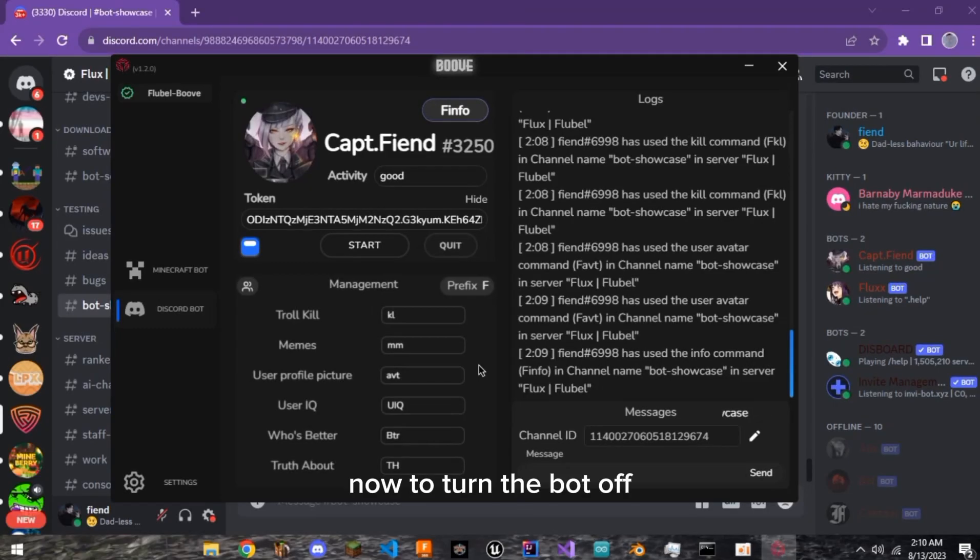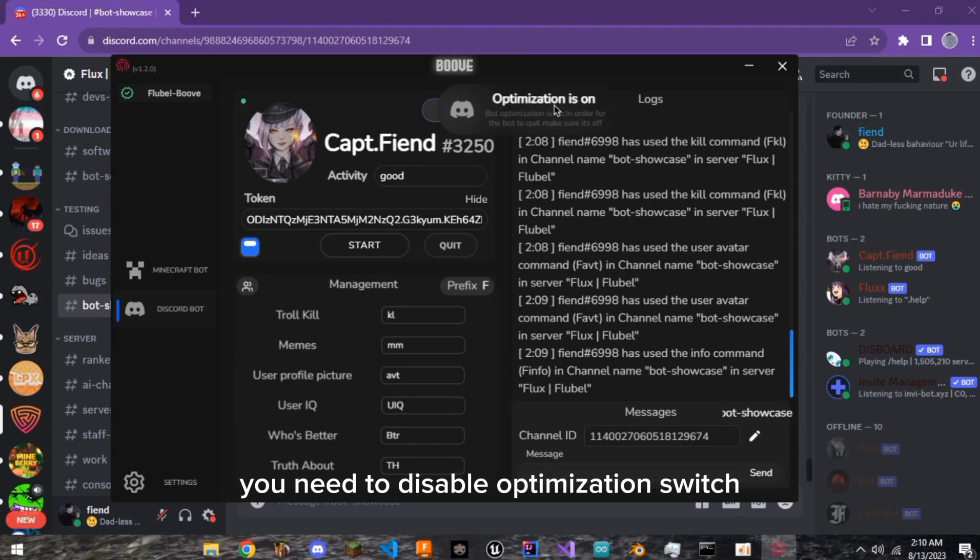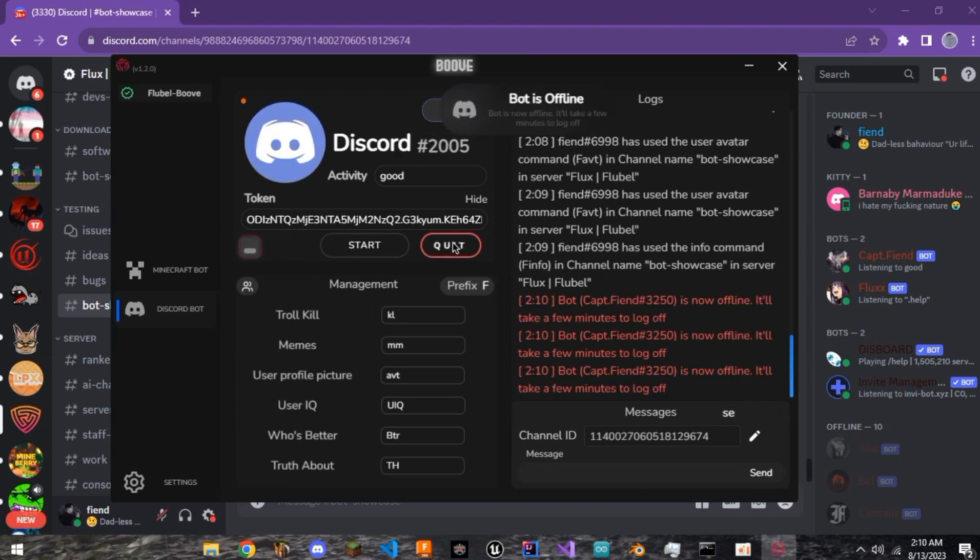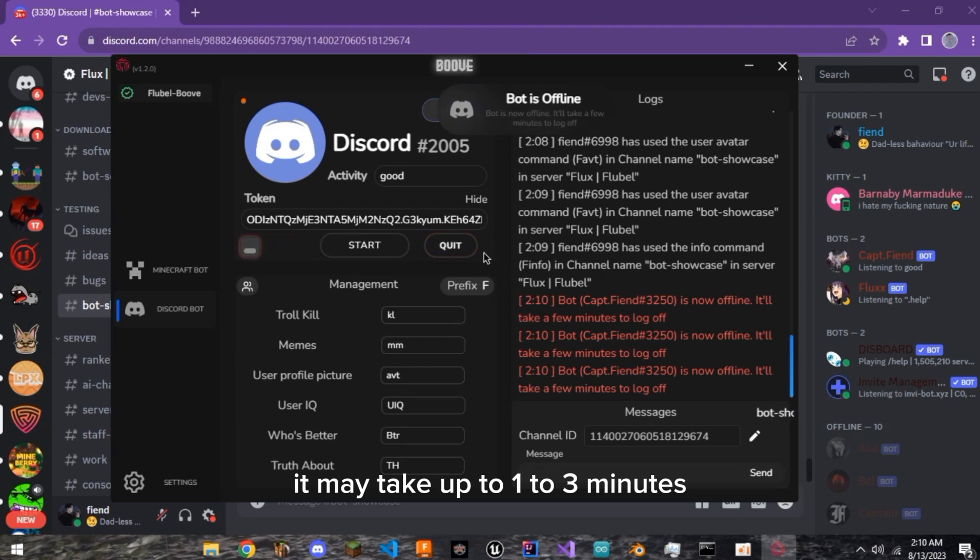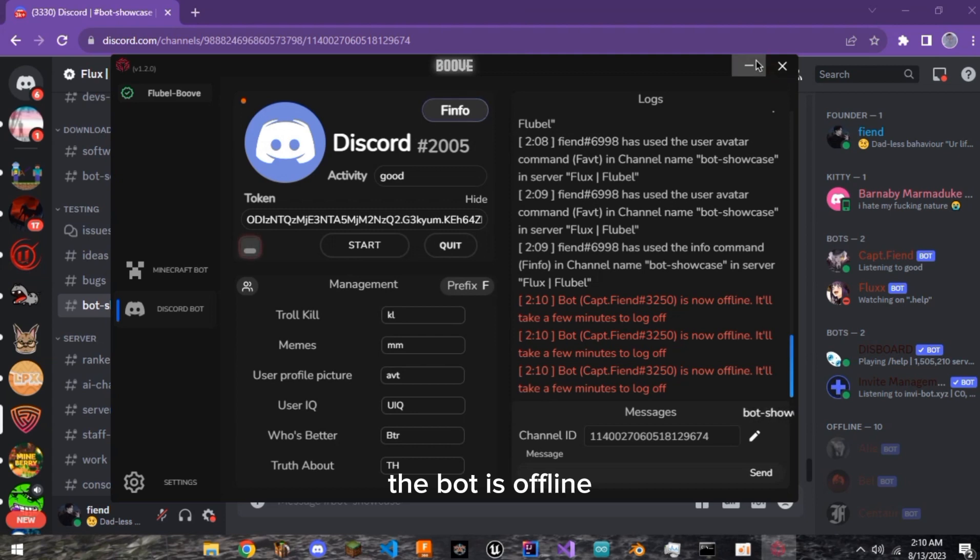Now, to turn the bot off, you need to disable optimization switch, then you can press quit. It may take up to 1-3 minutes in order for the bot to appear offline, but once you've pressed quit, the bot is offline.